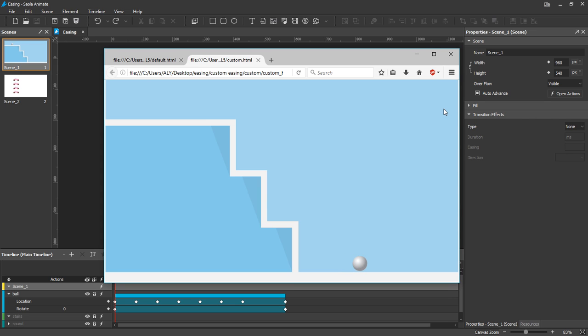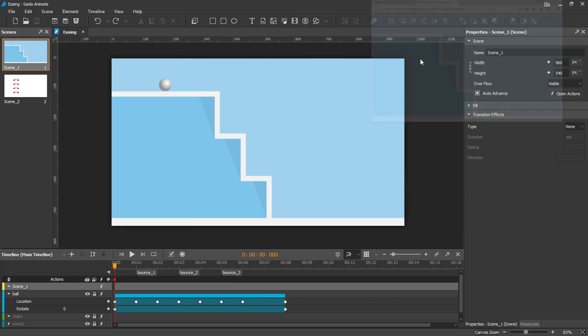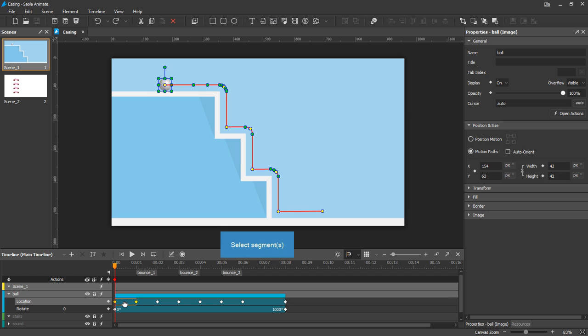Let's see how to customize easing in Solar. To customize easing, you need to select a segment first. You can select more than one segment by holding down the Ctrl key and right-clicking.